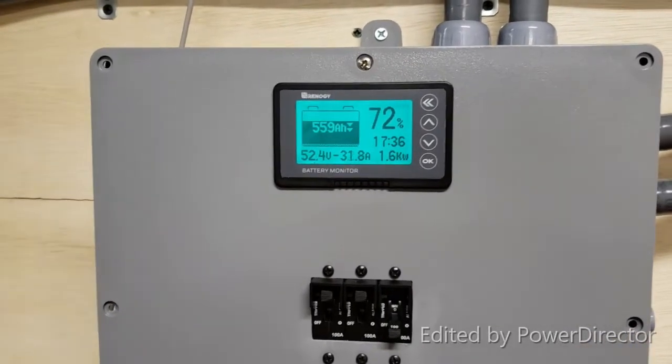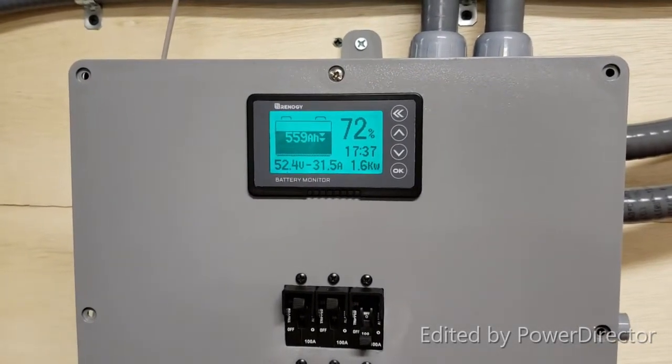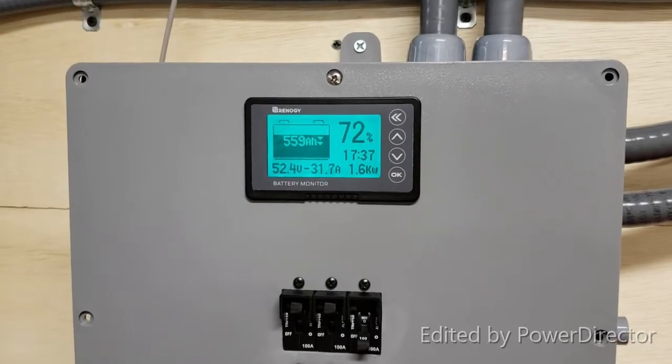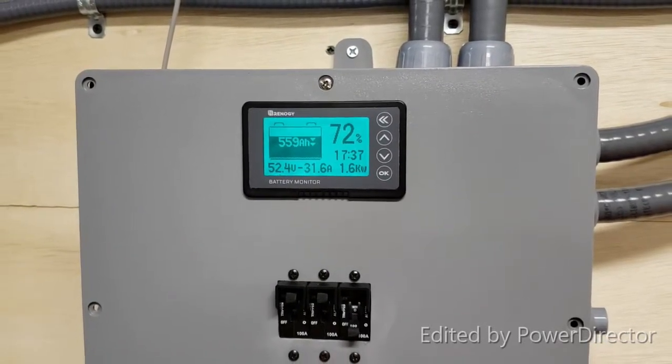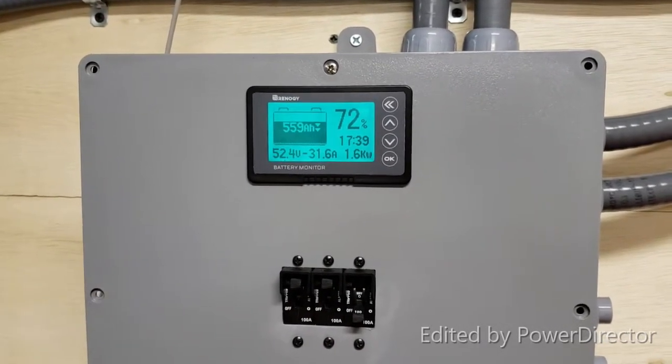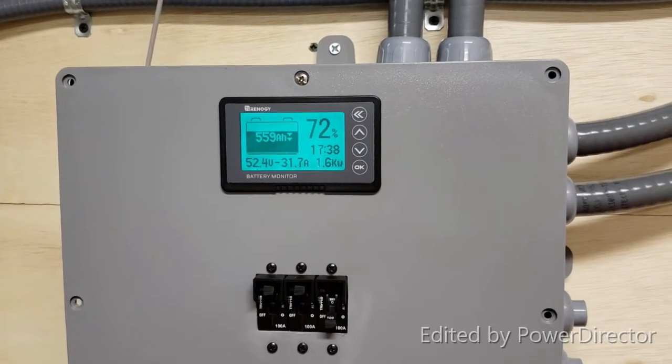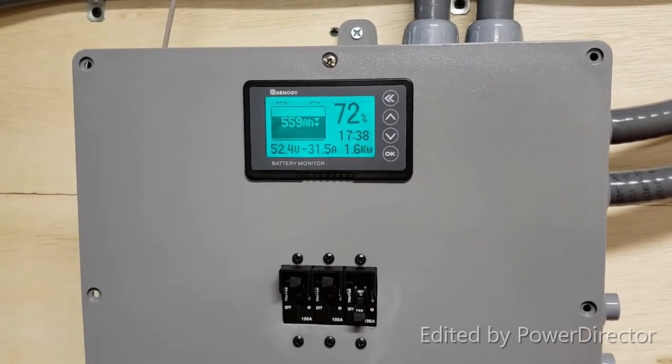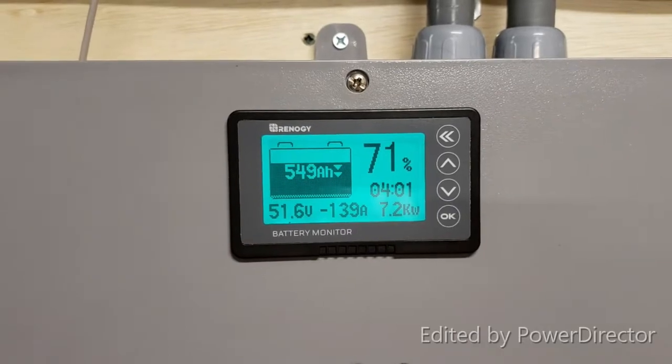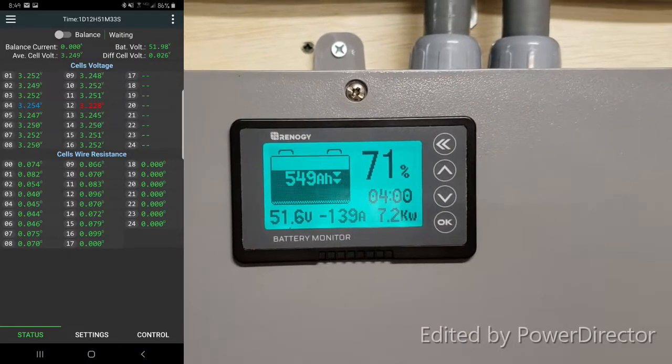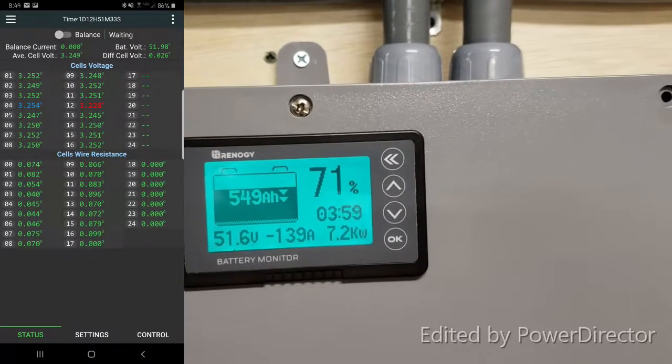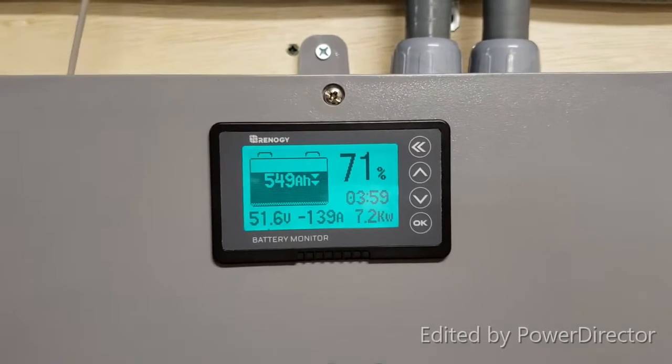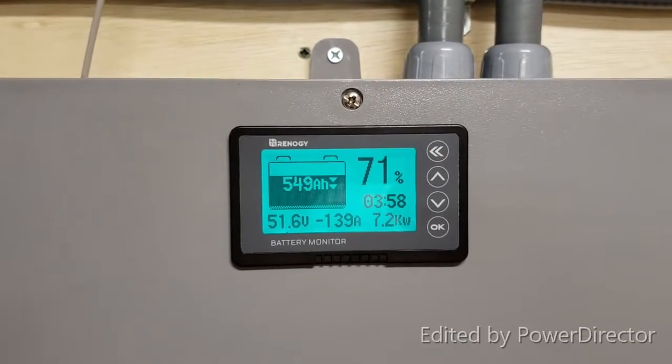It is 8:30 AM. Current capacity 72%, we have used 220 to 221 amp hours out of battery which equates to 11.3 kilowatt hours. Getting ready to start the laundry dryer test to see what effect it has on this new setup.